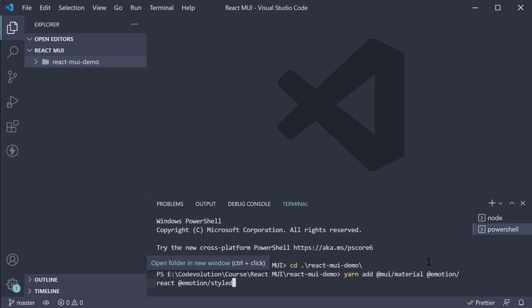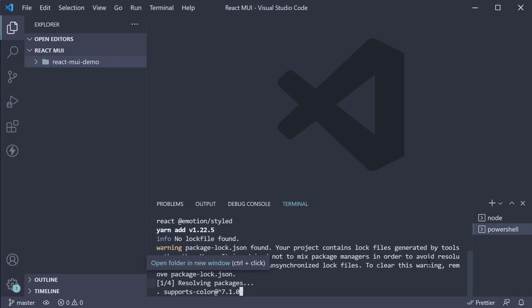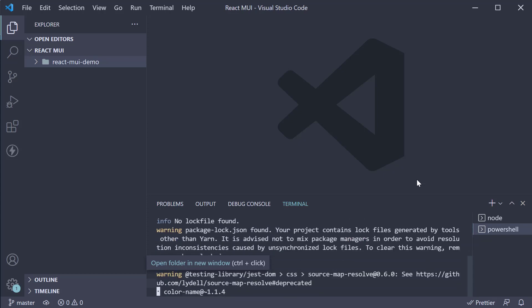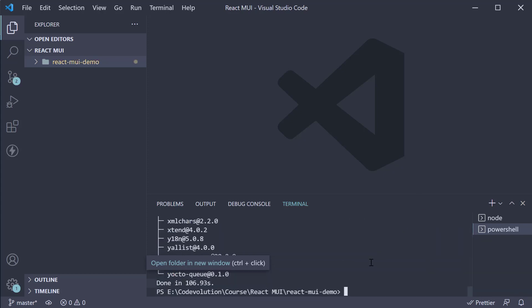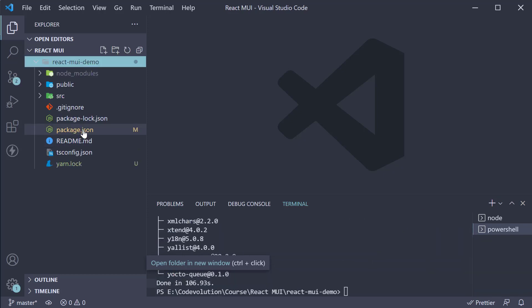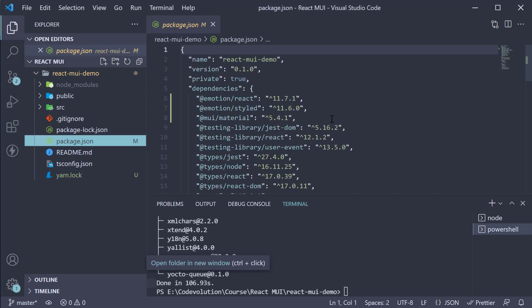Go ahead and run the command. Once the command completes, the libraries should be listed as a dependency in package.json.